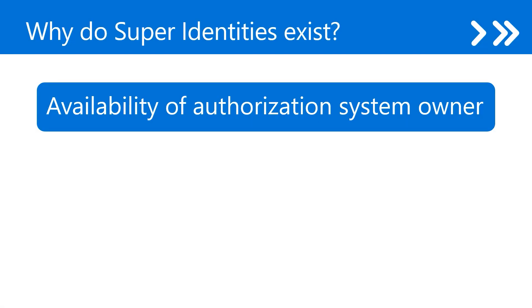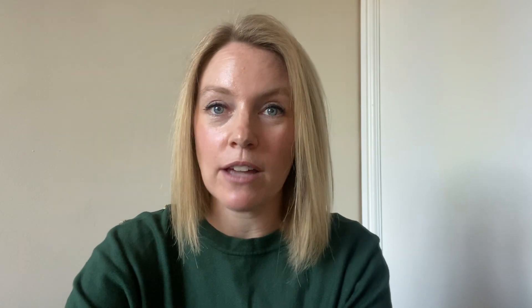Now, super identities pose a huge threat to cloud infrastructure, and here are a couple of reasons why they exist. First off, the owner permission. This is because owner permissions grant unrestricted access for that identity within the authorization system, be that an Azure subscription, an AWS account, or a GCP account.